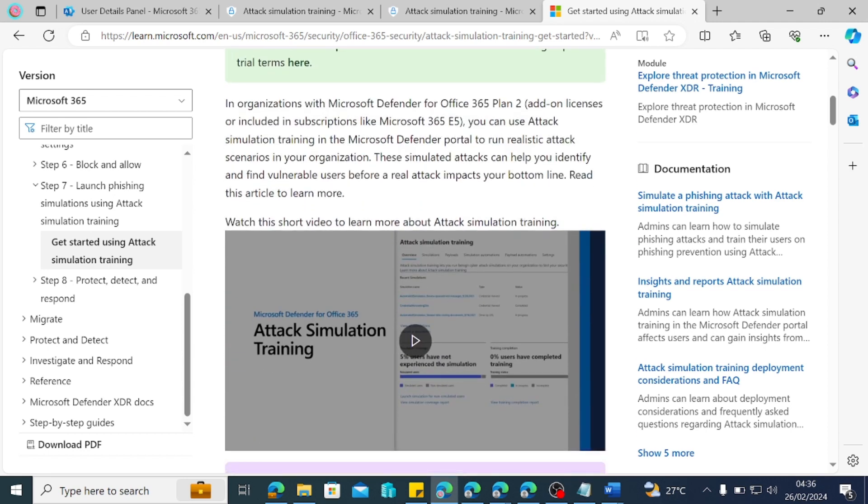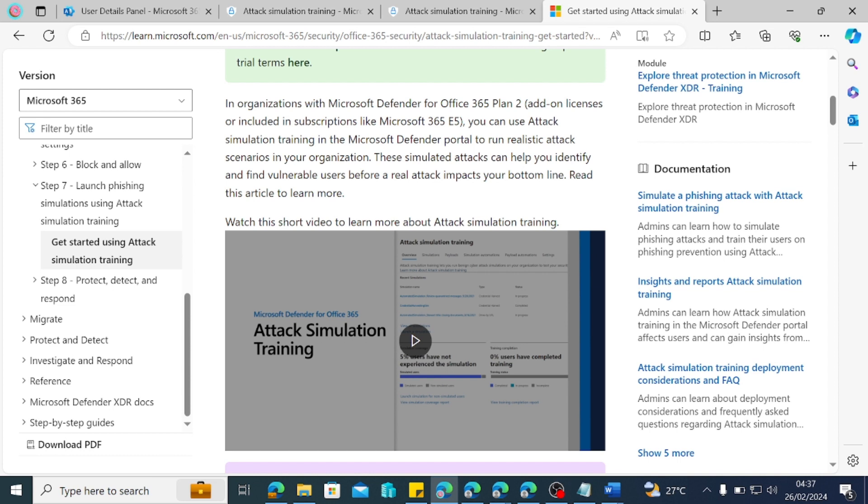So having said that, we are just going to be doing the very basic simulation that we are going to be using their payloads that are globally available, like Black Friday, like eBay, like all of those. And then we'll try them out before we move into creating our own payloads, our own landing page, our own, just name it, you know, as it has to do with customizing the simulation in line with what is available in our tenant or in our environment.